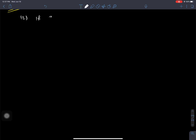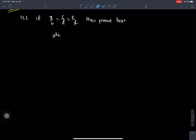If a by b is equals to c by d, prove that a cube plus c cube plus e cube by b cube plus d cube plus f cube is equals to ace by bdf.